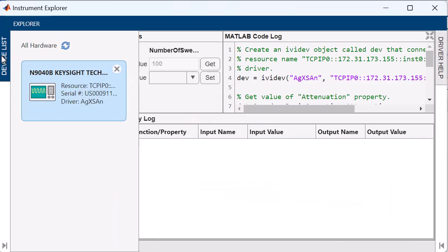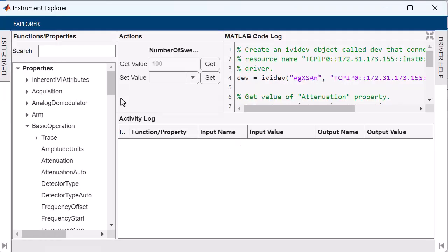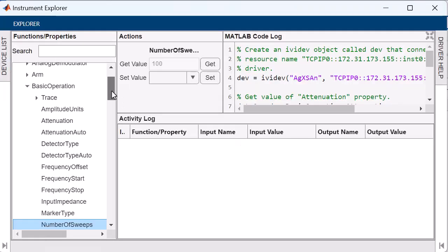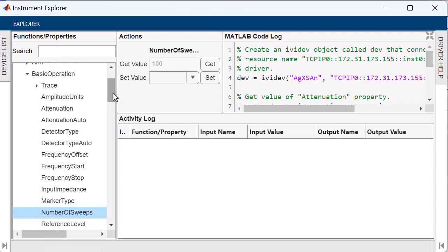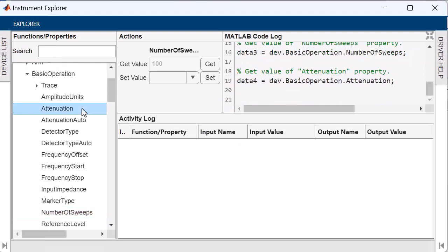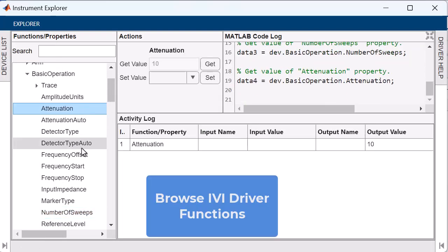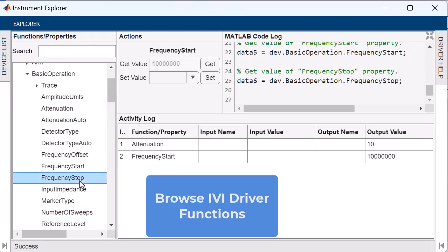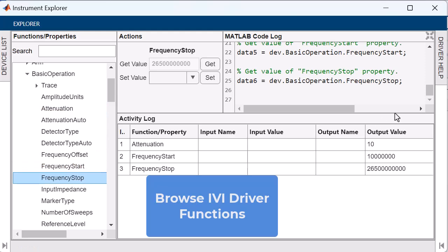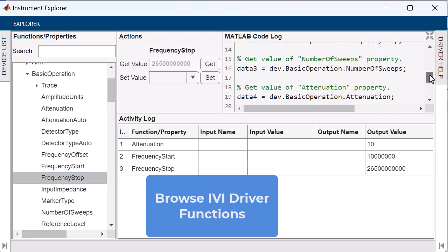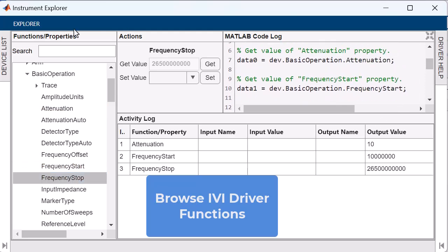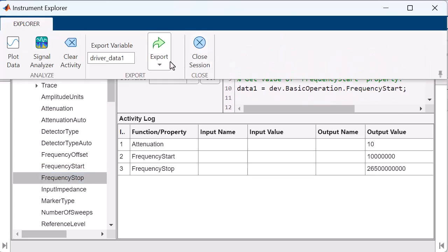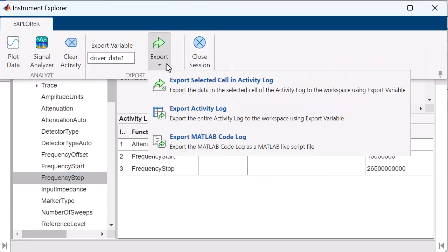The Instrument Explorer app lets you connect to instruments that have IVI drivers. You can browse IVI driver functions and properties, communicate with your instruments using the driver, and log the automatically generated MATLAB code associated with your actions in the app.